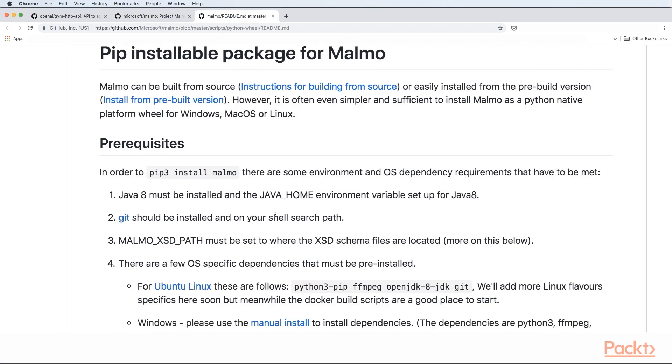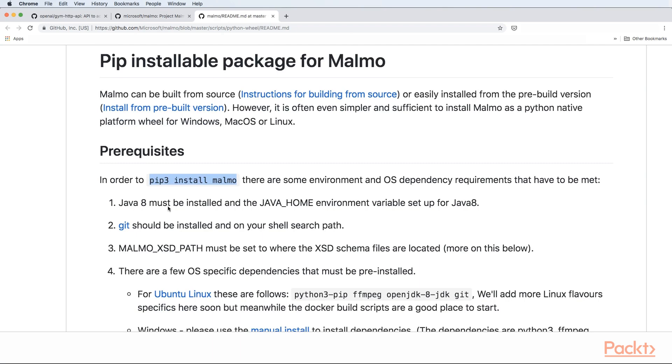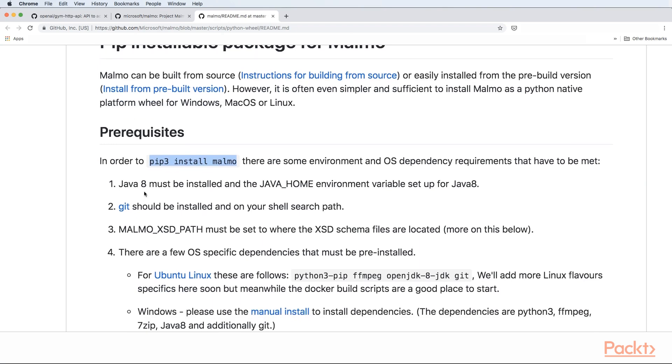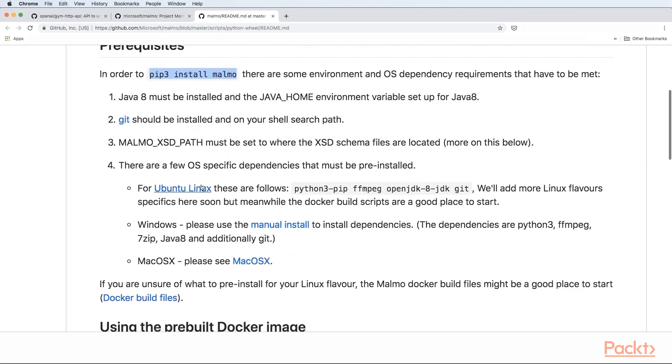To install it, you need to have PIP installed on your computer. PIP is a Python dependency manager and you can do pip3 install Malmo. Then you need to have Java 8 set and also you need to set Malmo home path.